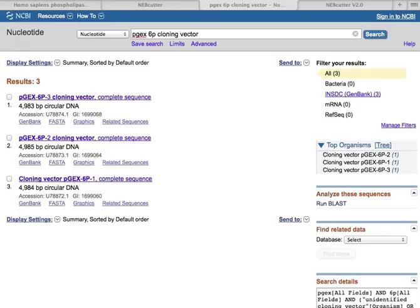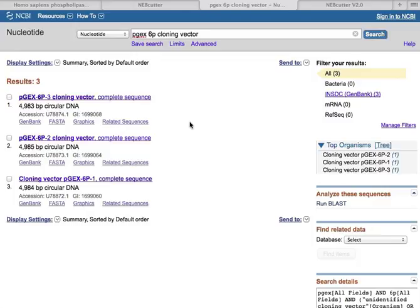As you can see, there are three of them: PGX6P1, which is shown down here on the bottom, PGX6P2, and then on the top PGX6P3. We're going to probably end up using all three of those, or at least a couple of them, in the exercise today.